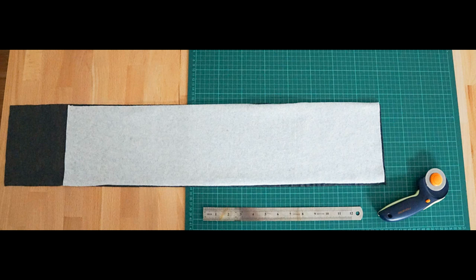I then took my dark gray jersey fabric which is going to be the front or the outside of the scarf and I cut a piece that measured 32 inches by 6.5 inches. So this piece is the same width as the inside piece but it's longer.